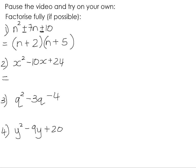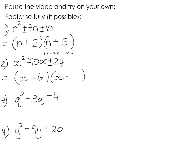Number 2: x squared minus 10x plus 24. It's going to be x times x. The positive last term tells us it's either plus times plus or minus times minus. We want them to add up to a minus, which means they both need to be negative. The factors of 24 that give us 10 are negative 6 and negative 4.